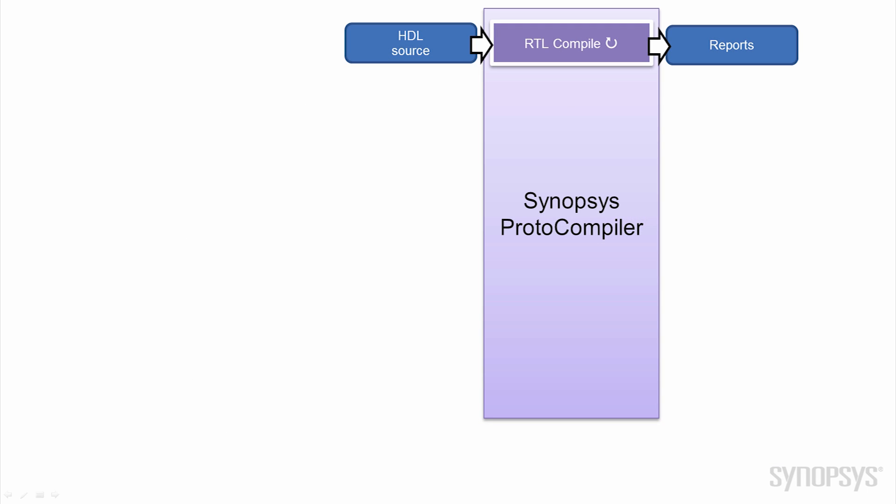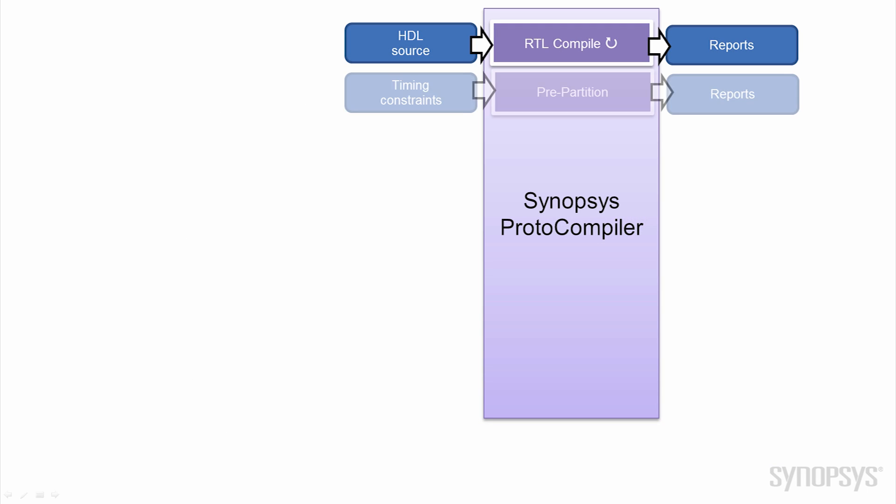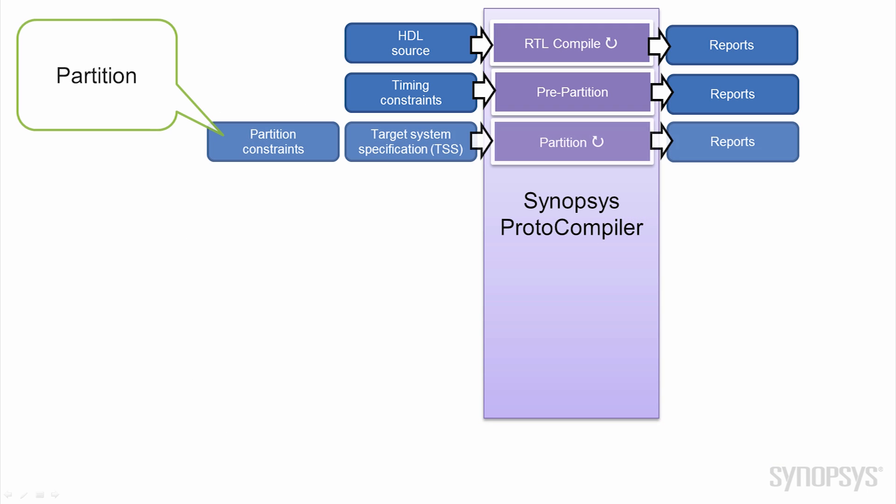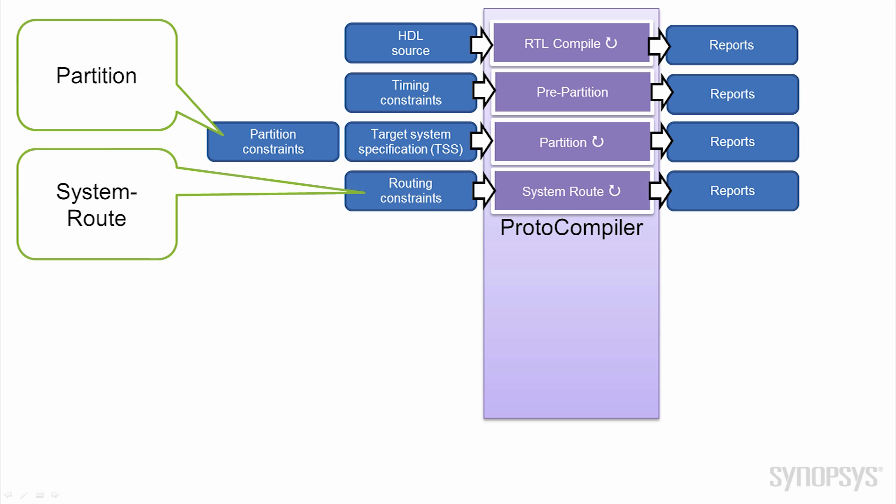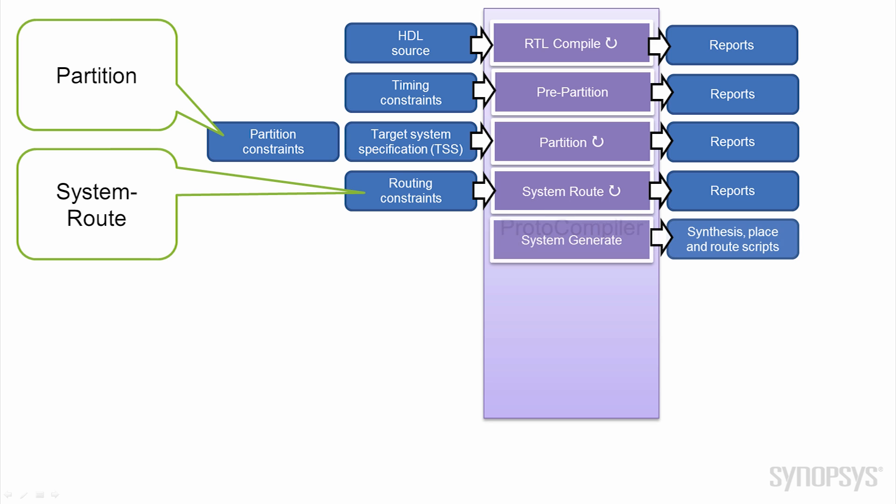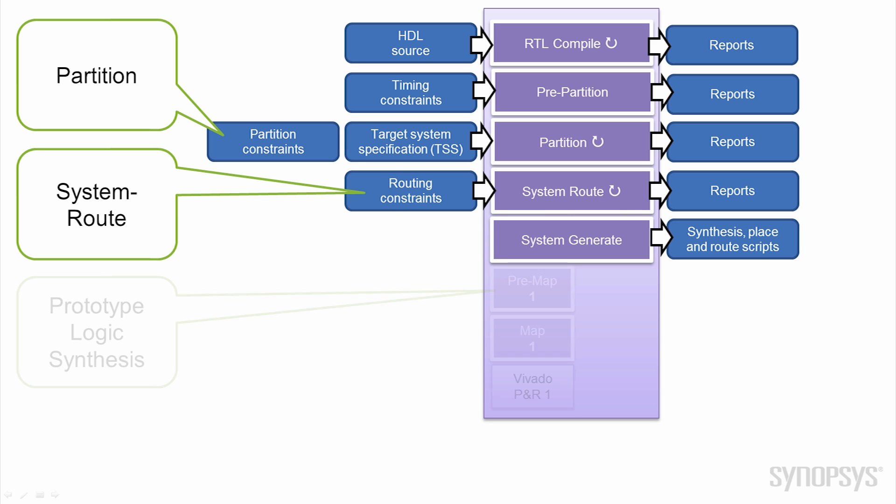Protocompiler helps to achieve these top-end performance points with a mix of intelligent partition, system routing with TDM, and best-of-class logic synthesis.